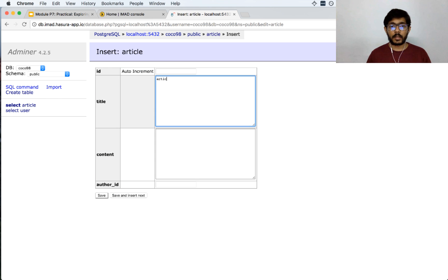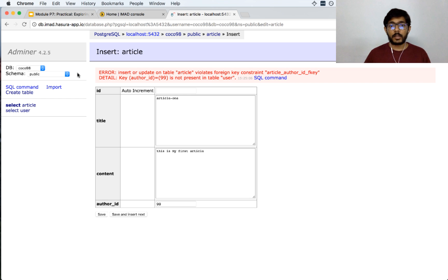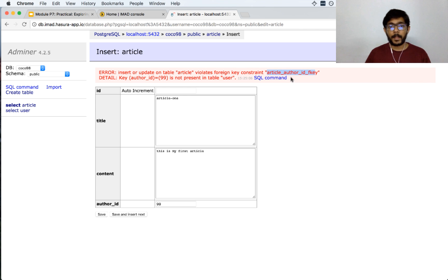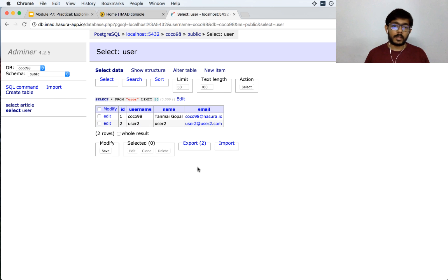Now if you try to insert another article and insert a random author id — let us say 99 — and try to save it, you will get an error. The error says 'insert or update on table article violates the foreign key constraint article_author_id_foreign_key', which is the name the database has given to your foreign key constraint. If you change this to something that exists, like 2, and save it, the save goes through. This is our basic modeling done.